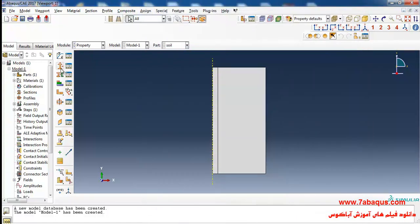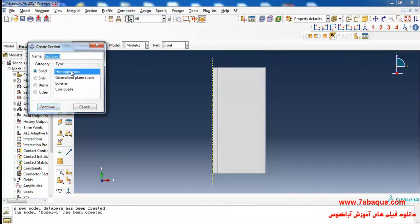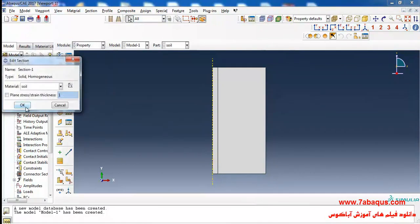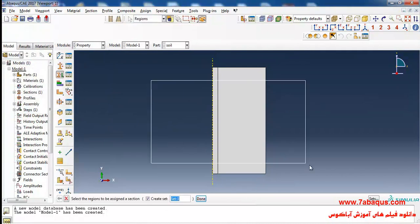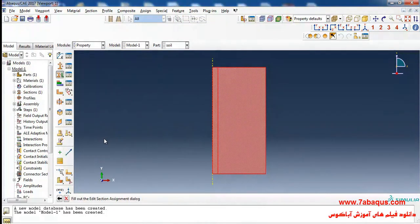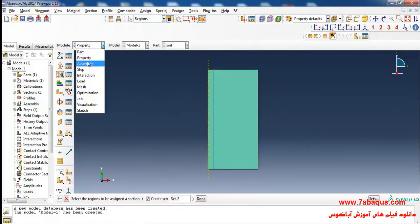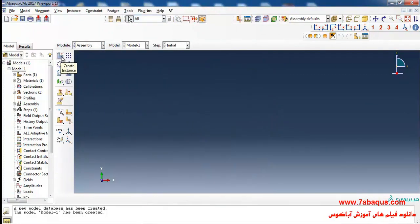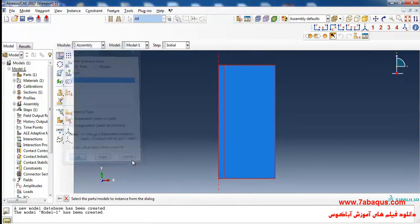Then I click on Create Section, select Solid and Homogeneous, click Continue and OK. I will click on Assign Section, select the soil, click Done and OK. Then I'll enter the Assembly module, click on Create Instance, and add the soil into the assembly.